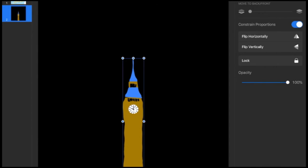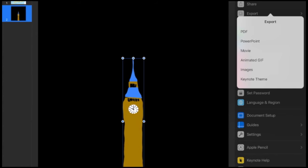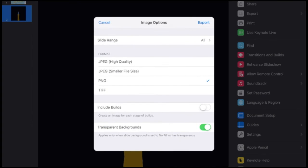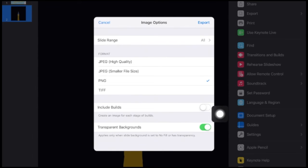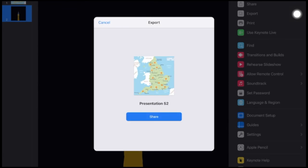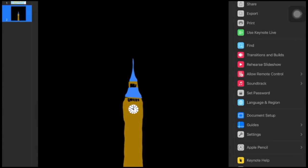I need to export, so I'm going to go back up to those three dots and select Export. One of my options is to export as images. I want all of the slides — both of them. PNG is fine, and then make sure Transparent Backgrounds is turned on — we do want transparent backgrounds. Go ahead and export and save the two images. Now those two assets are in my camera roll without a background, so I'm ready to move to the next step: AR Maker.